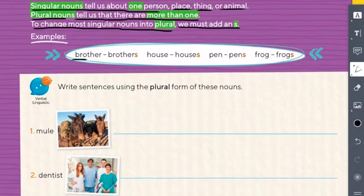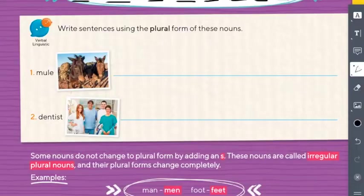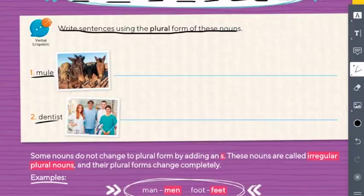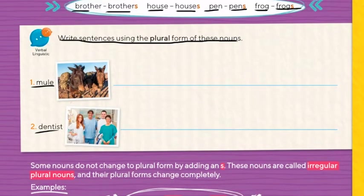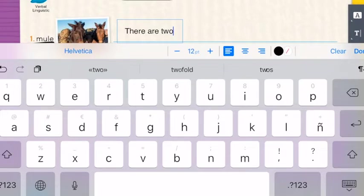Examples: brother/brothers, house/houses, pen/pens, frog/frogs. Easy! The instruction says: write sentences using the plural form of these nouns. What is the plural of mule? Mules. We're going to write a full sentence. How many mules are there? Two. So: 'There are two mules' — where? On the picture. That is a full sentence.